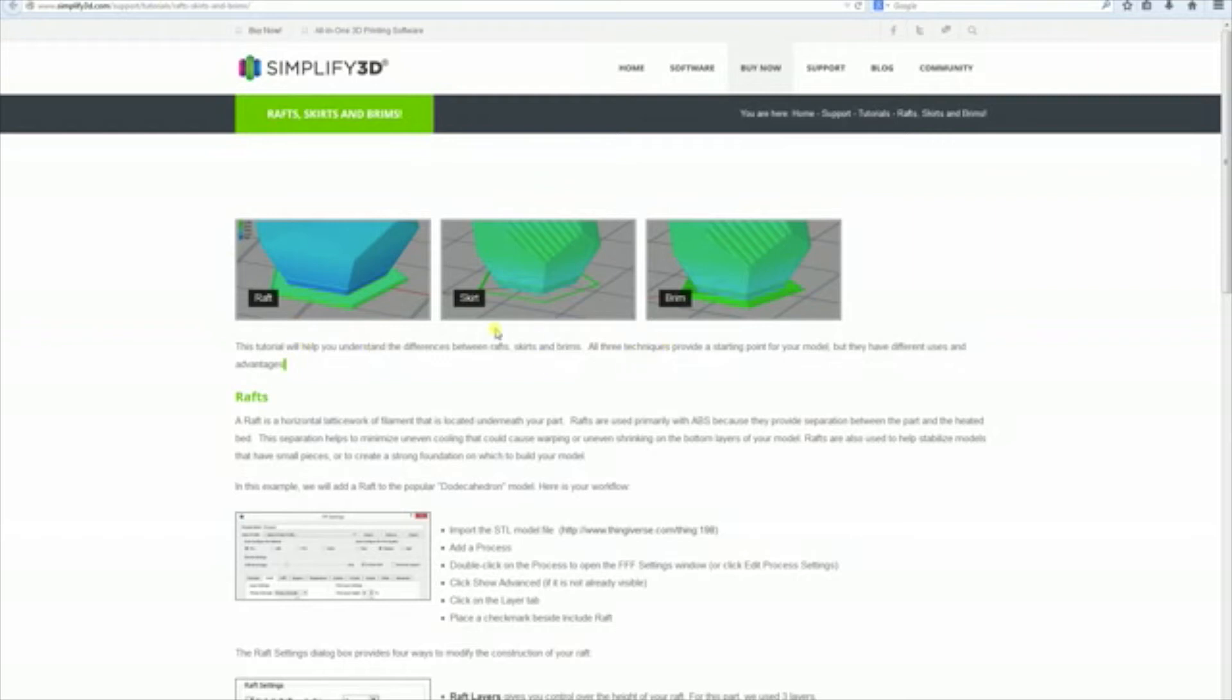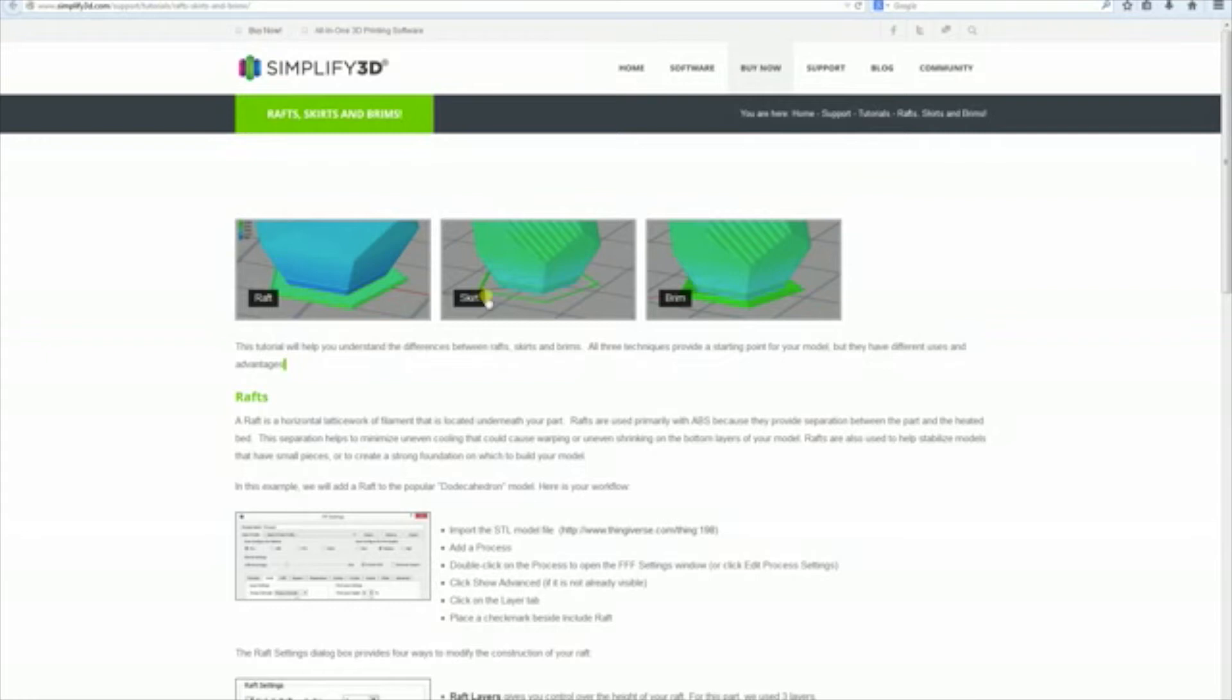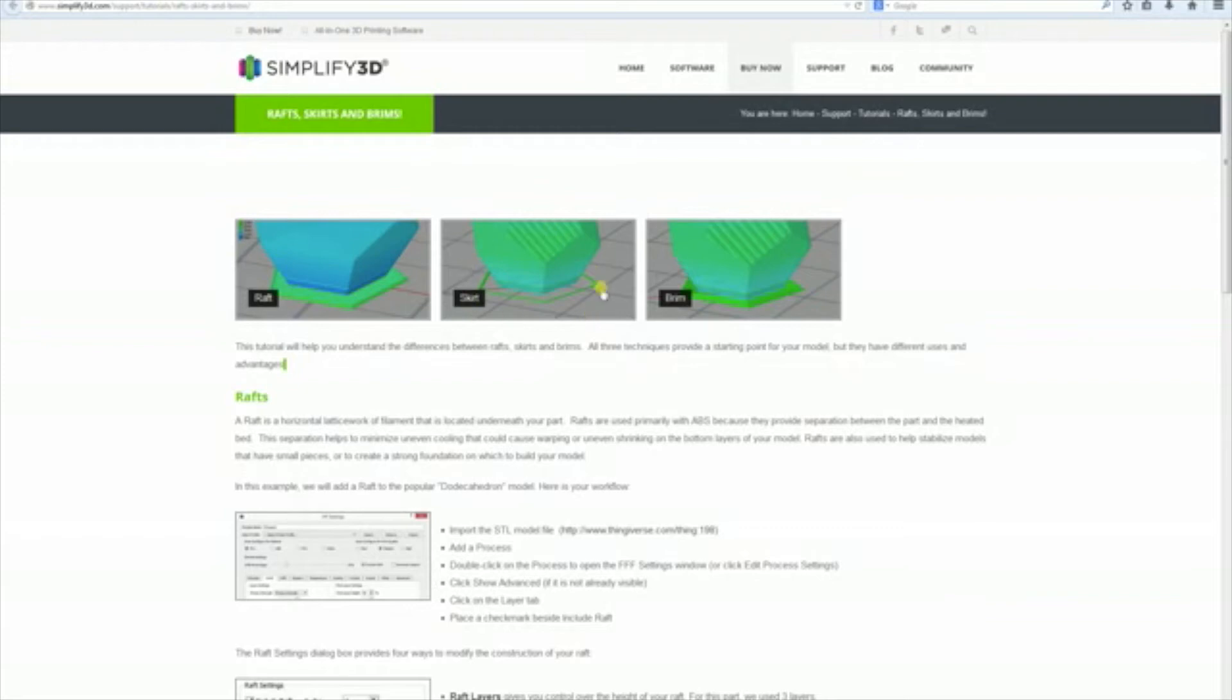So the skirt is not really a method to prevent warping, but it uses some other advantages. It is good for, first of all, letting the filament get out of the extruder properly. So any dirt or other color from another filament would be first removed from the extruder. And also it will outline the parts contour so you get immediately a thought on how big the print will be.